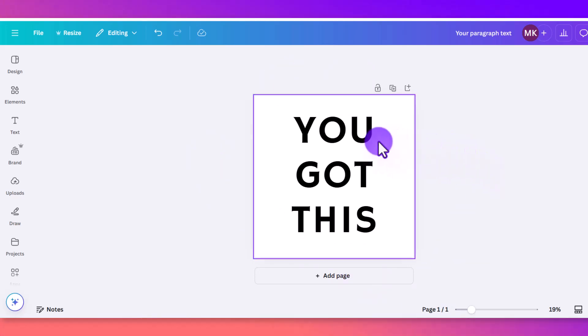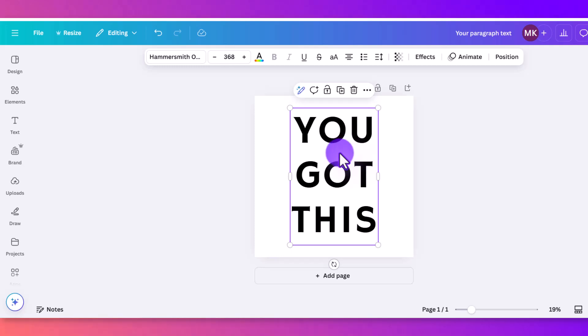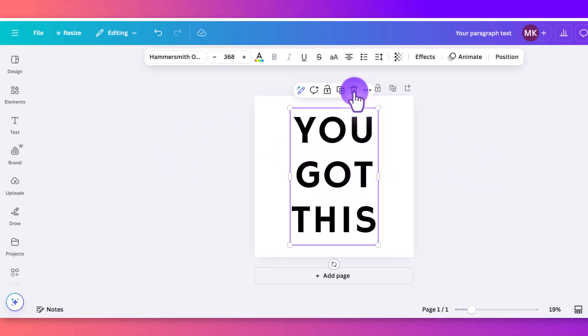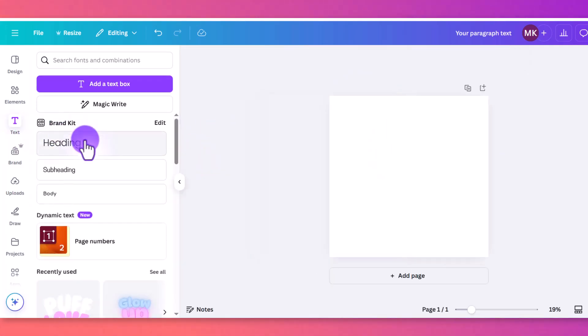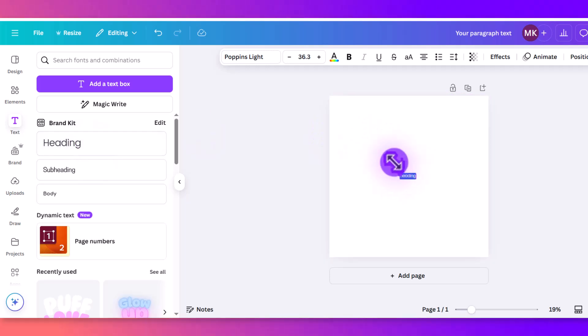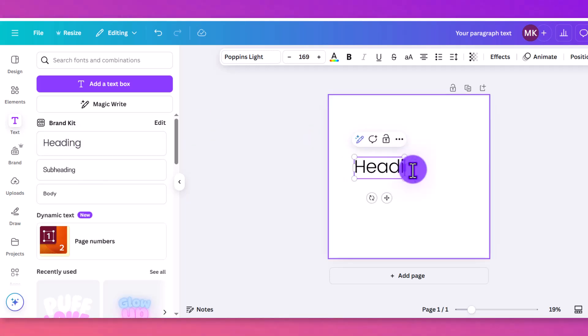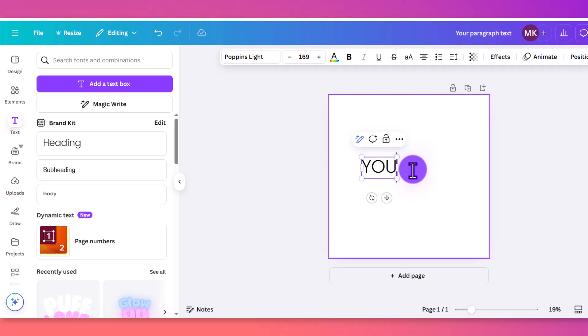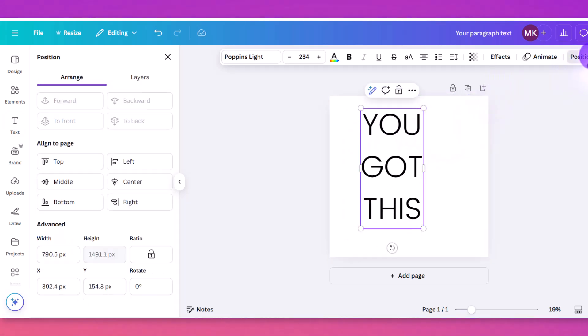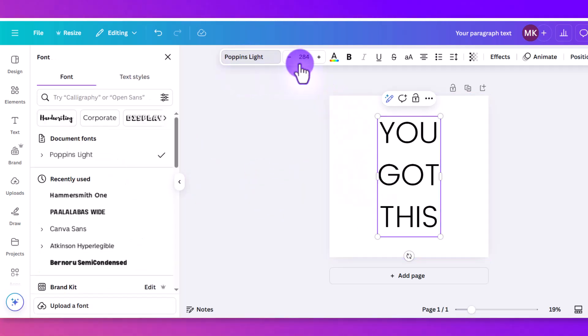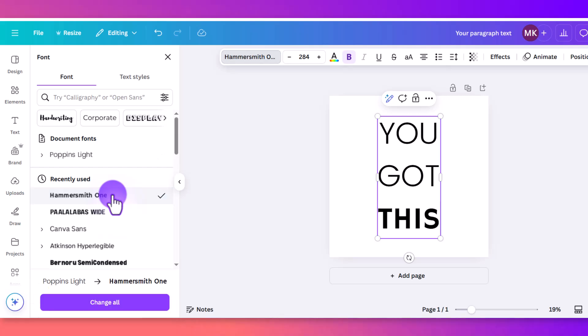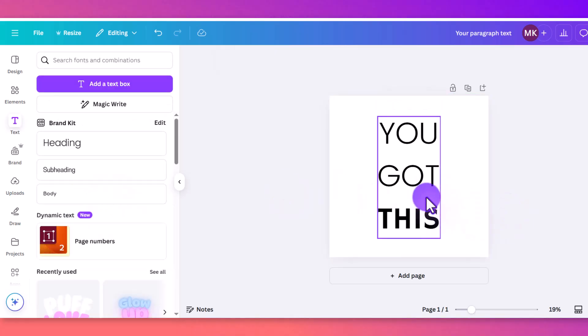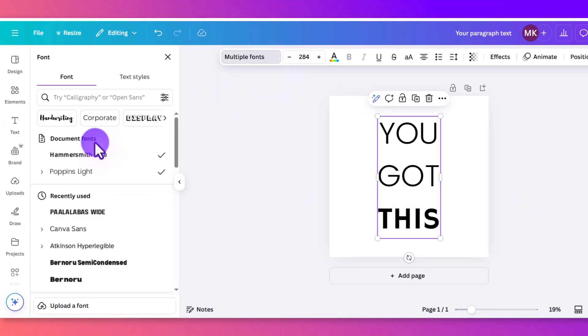So first, you would start with your text box here in the middle. If you wanted to add a text box from scratch, we can delete this. You would just click Text, Heading, and let's keep it to our motivational saying here. So you got this, and then we would center it here in the middle. Let's make it something bolder just so you can get a better idea of what the effects will be.